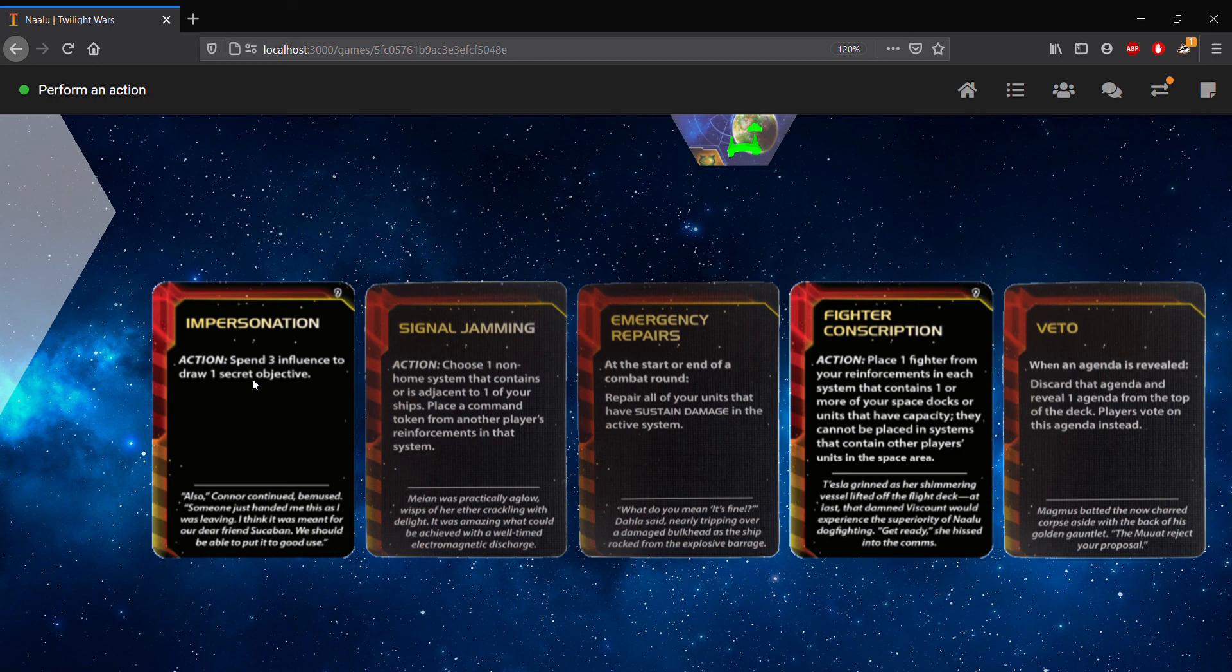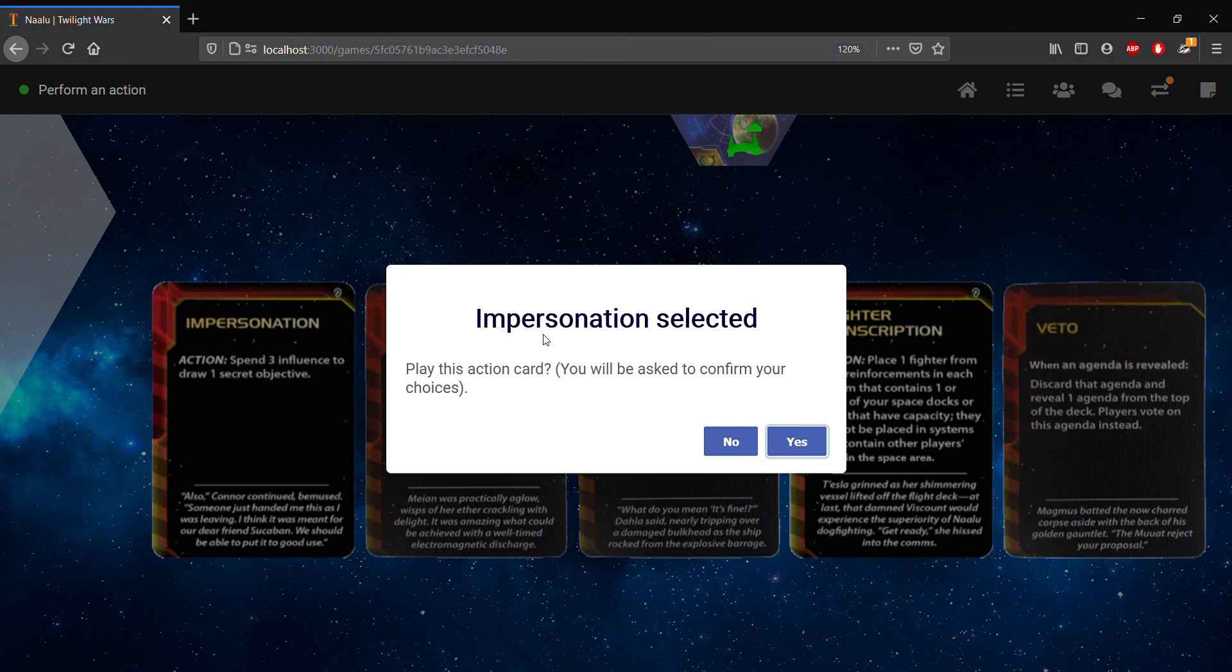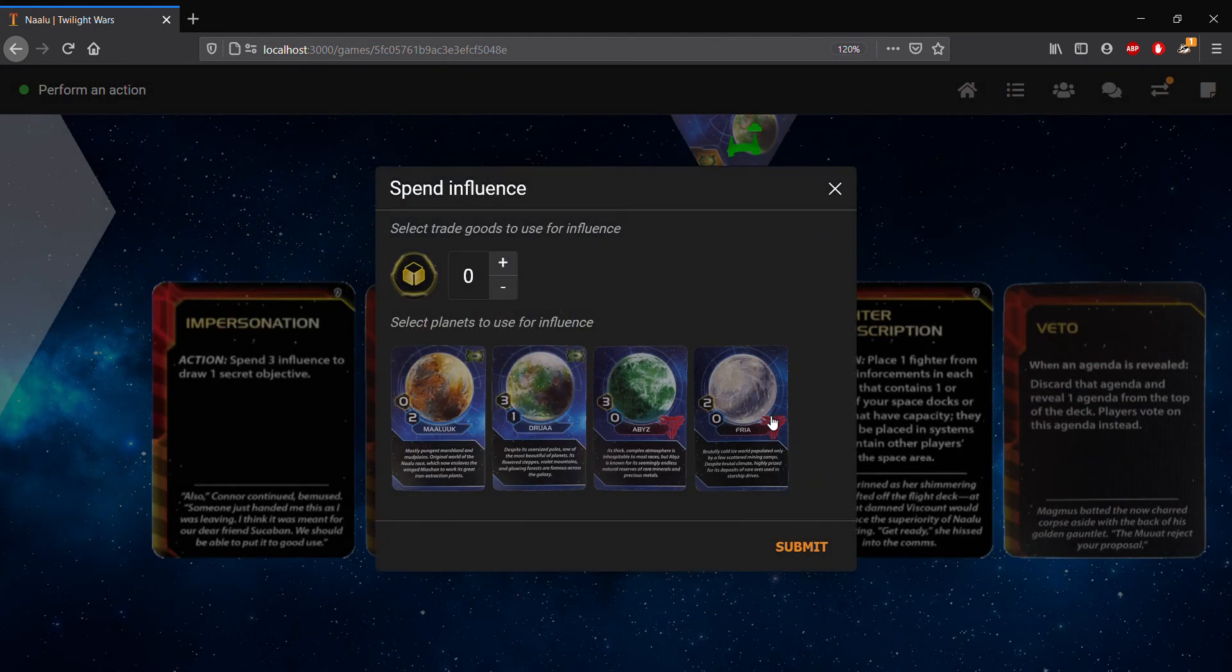And what we do with impersonation is we would spend three influence to draw one secret objective. So as with all action cards, to play them, you double click. So if we double click impersonation, we'll be asked if we want to play the card, and that will be asked to confirm our choices. Now we haven't actually made any choices yet. So when we click yes, we actually are brought to the selection screen here.